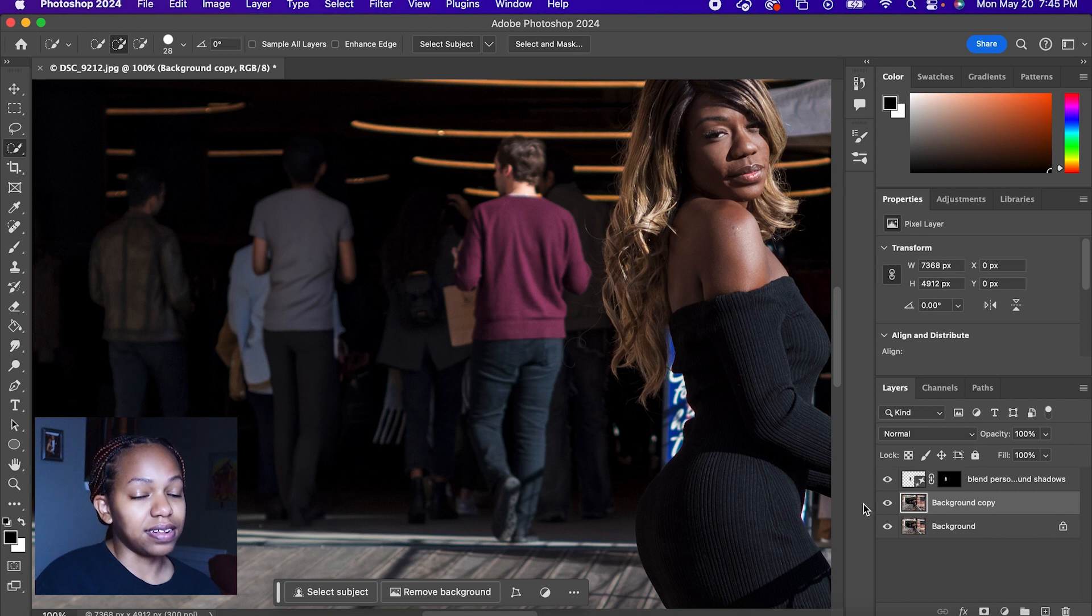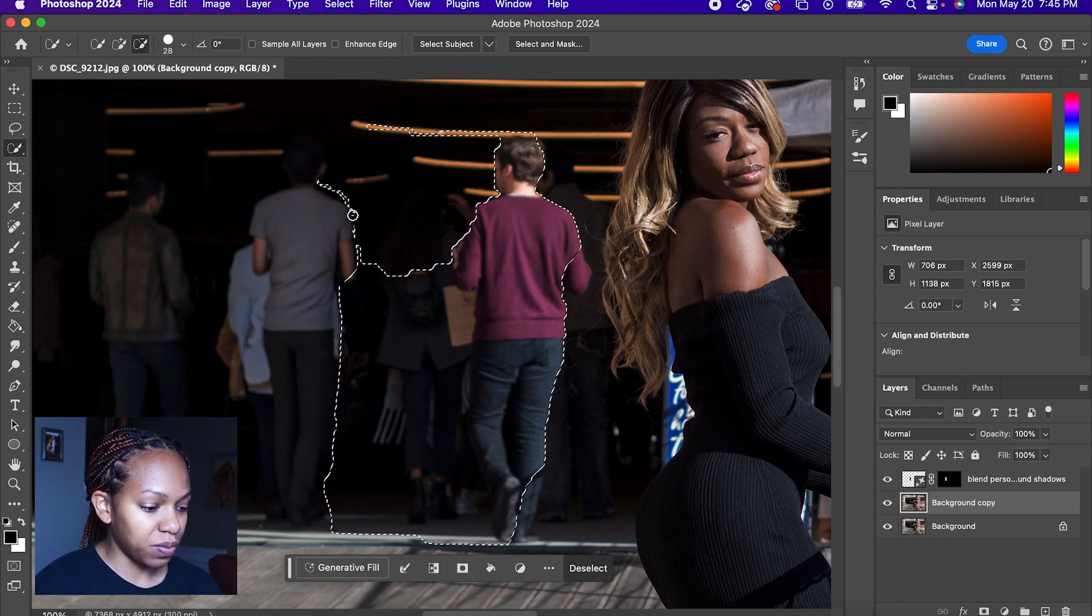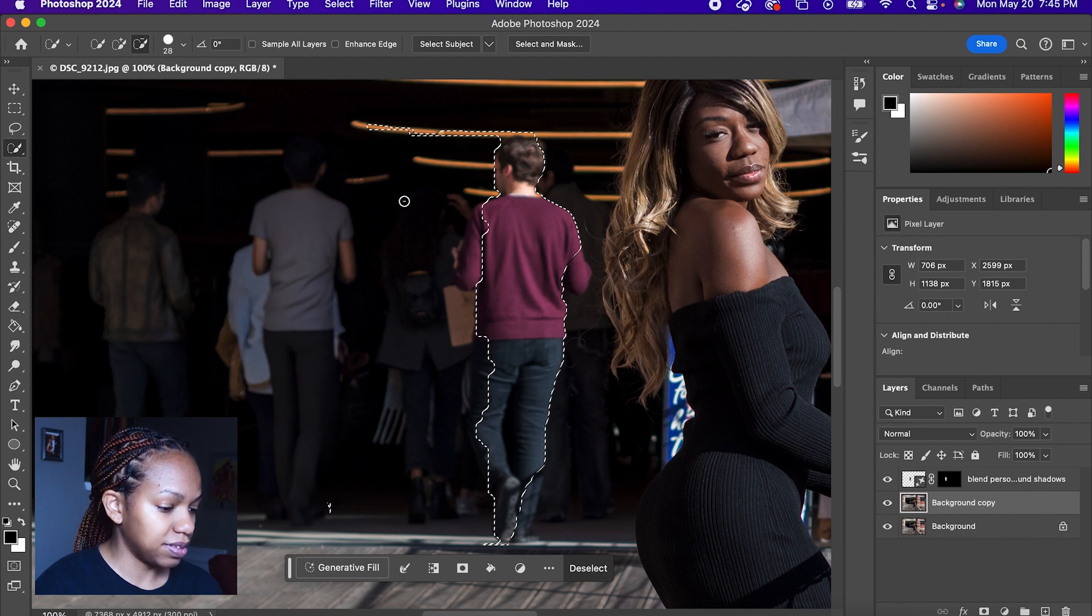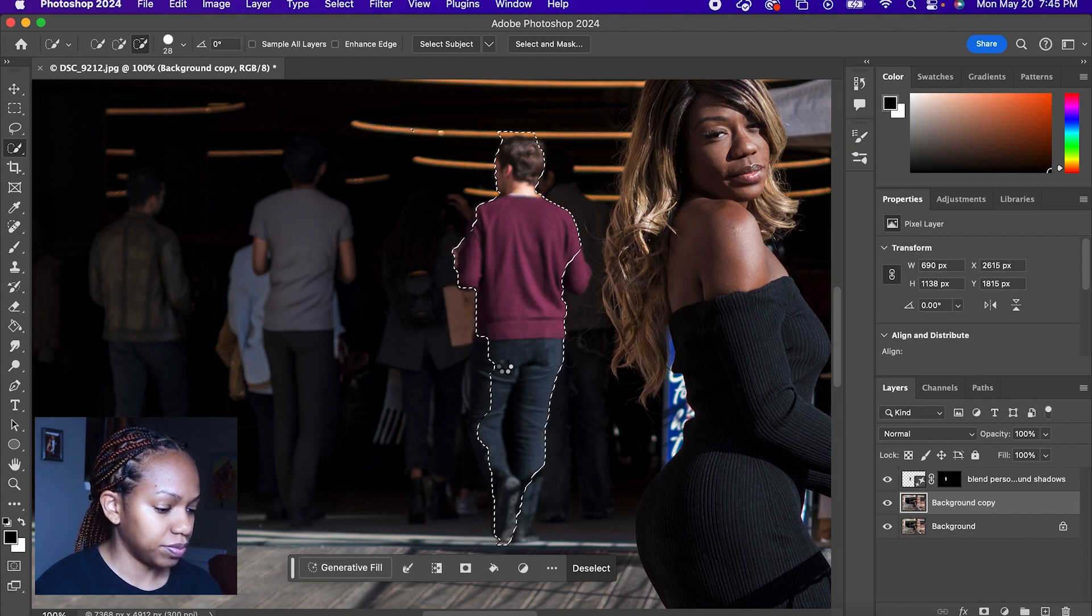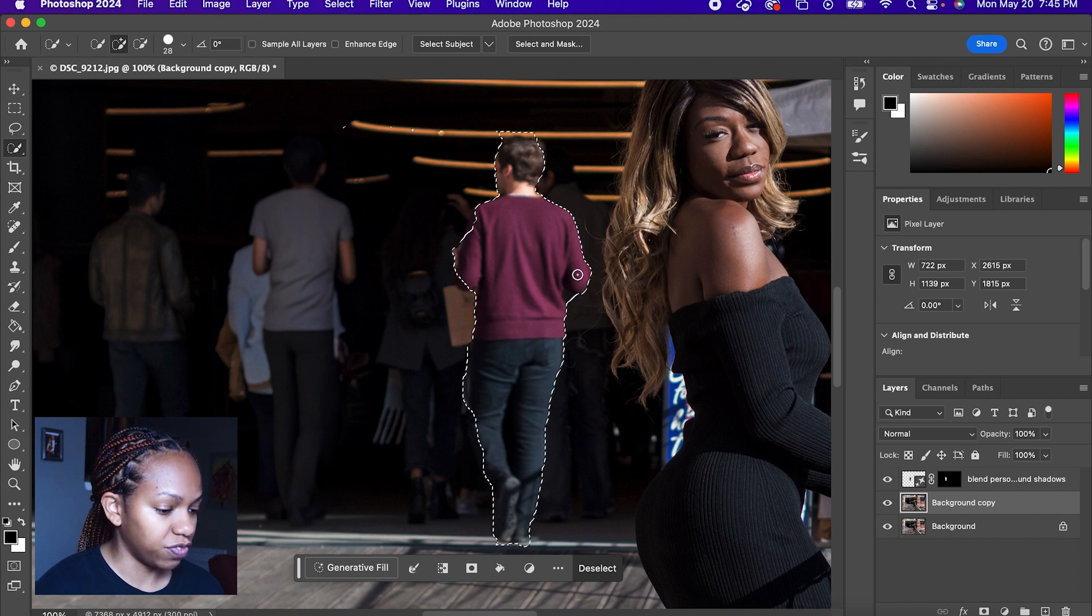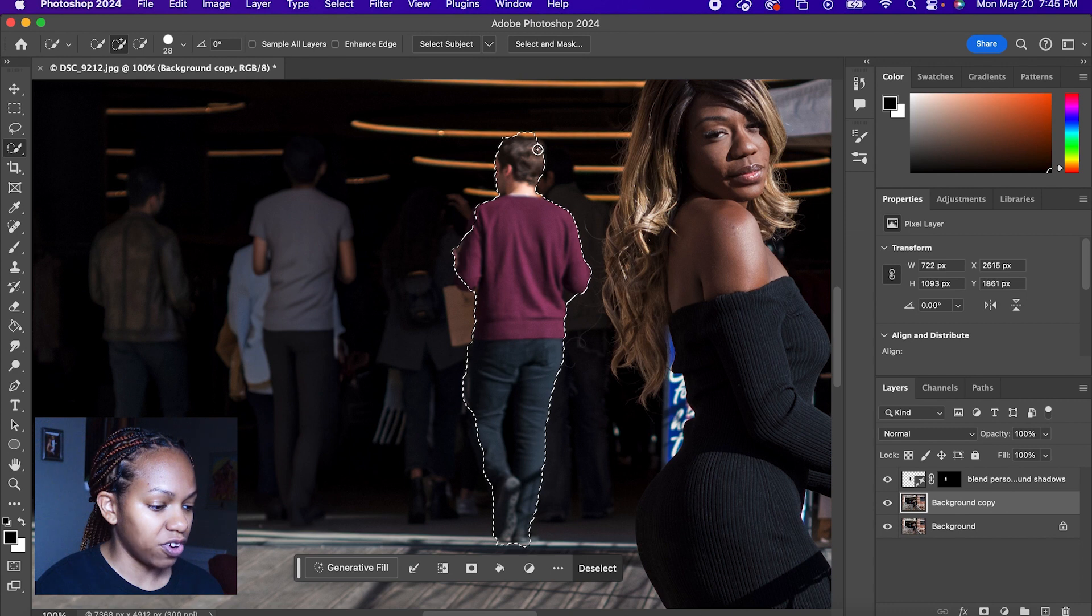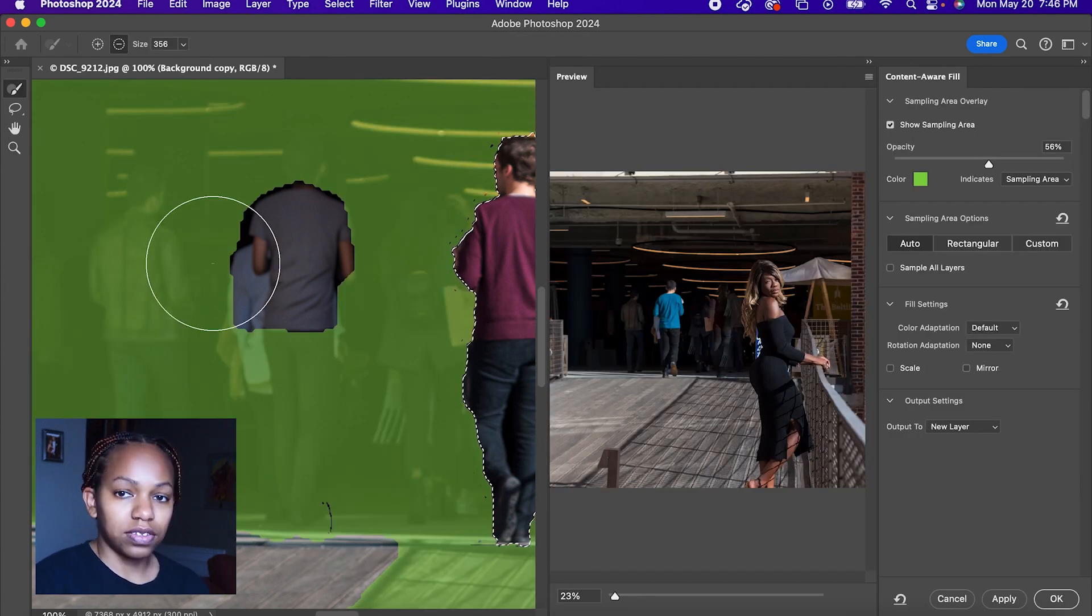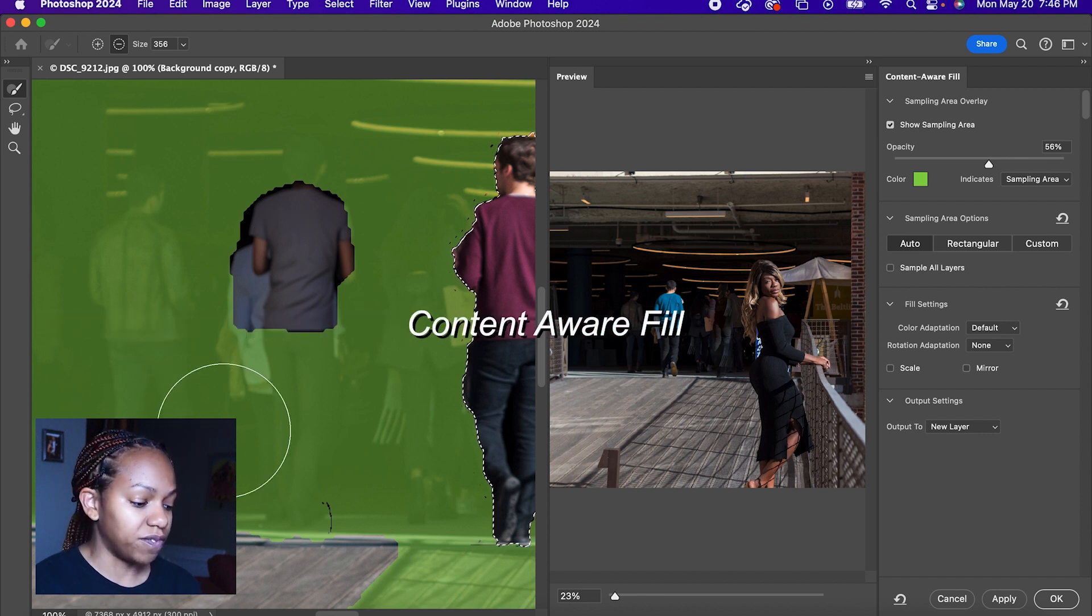Now the next option, select this person. So we're going to select this person on the right. And again, it doesn't have to be perfect, but you still want to make sure he is fully selected and you want to make sure it never selects your actual subject, so it doesn't tamper with her. So with this option, we're going to go to Content Aware Fill.